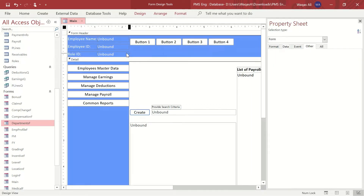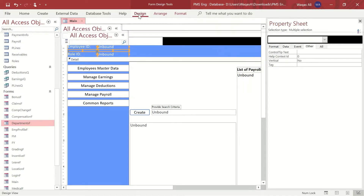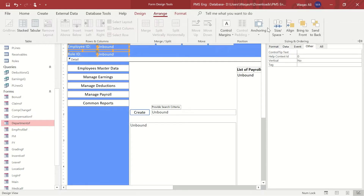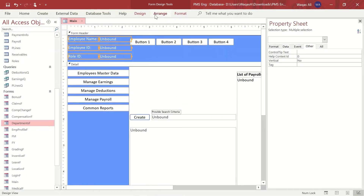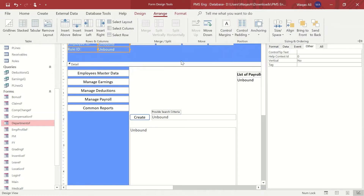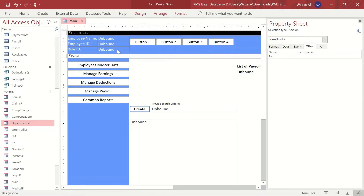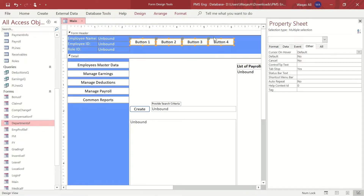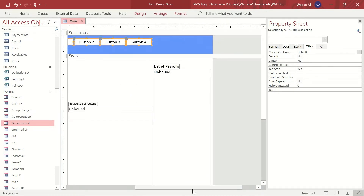We'll select all three text boxes and go to the Arrange tab. We need to make them part of a layout so the Arrange tab activates, then set the margin between these text boxes to none — zero. That is done. Now I want two text boxes on the other side as well.